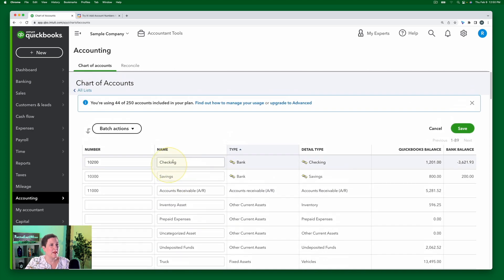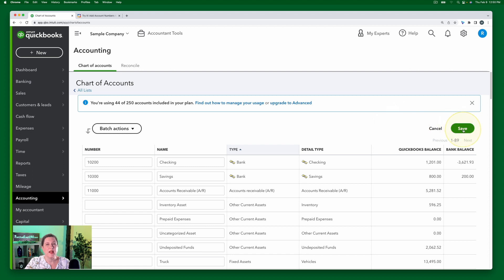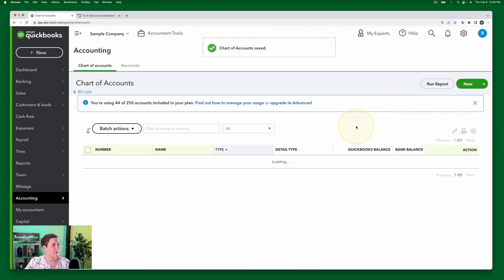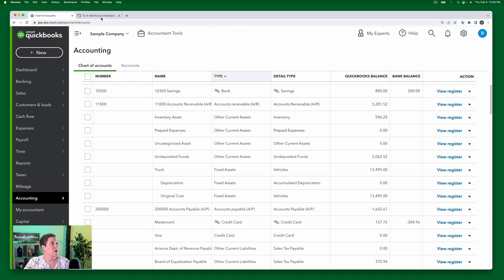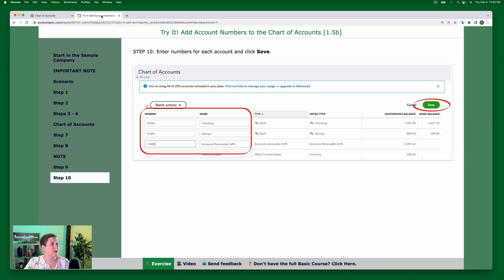And then when I'm done, I just scroll up to the top here and click save. All right. And so now I have assigned the account numbers to the chart of accounts. Okay. And then that's it for this exercise. In the next one, we're going to talk about merging accounts.